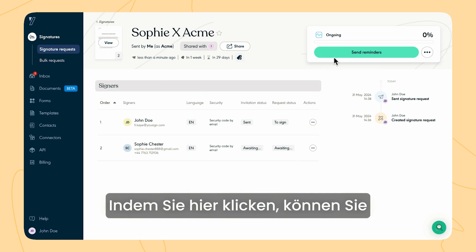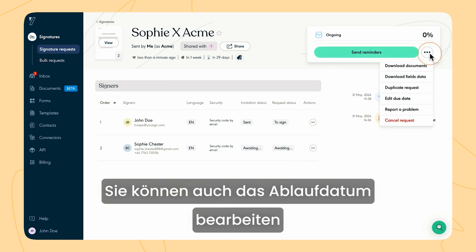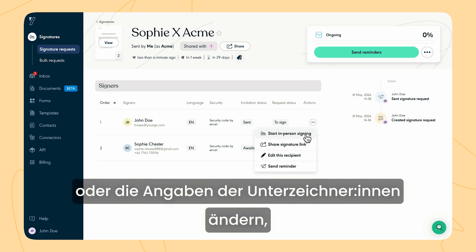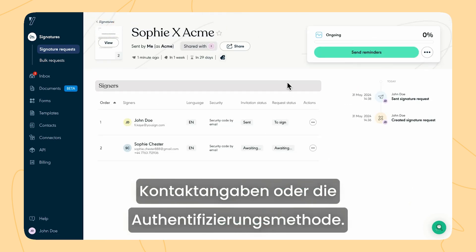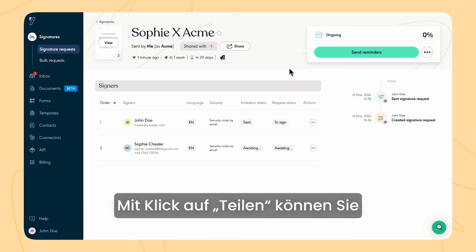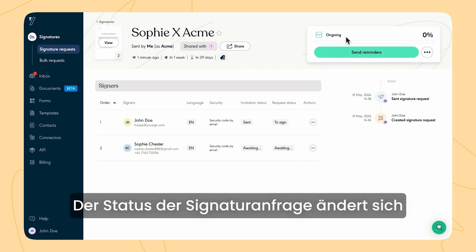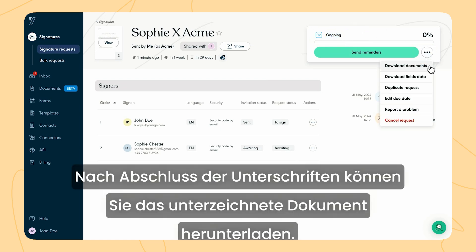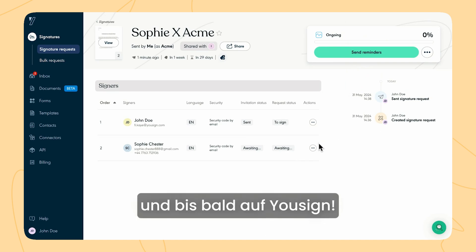You can remind signers who have not yet signed by clicking here. You can also change the expiration date of your request or update the information of signers who have not yet signed, such as their contact details or authentication method. You can also add or remove followers by clicking on share. The status of the signature request will evolve based on the progress of the signatures. Once completed, you can download the signed documents. Thank you for following this tutorial and see you soon on Usign.